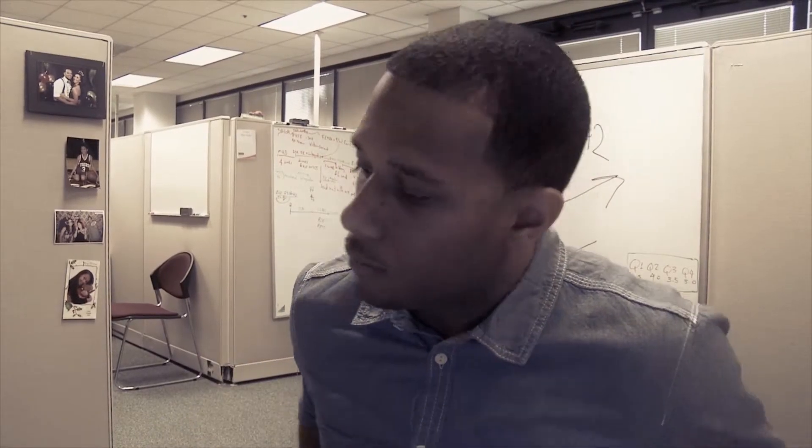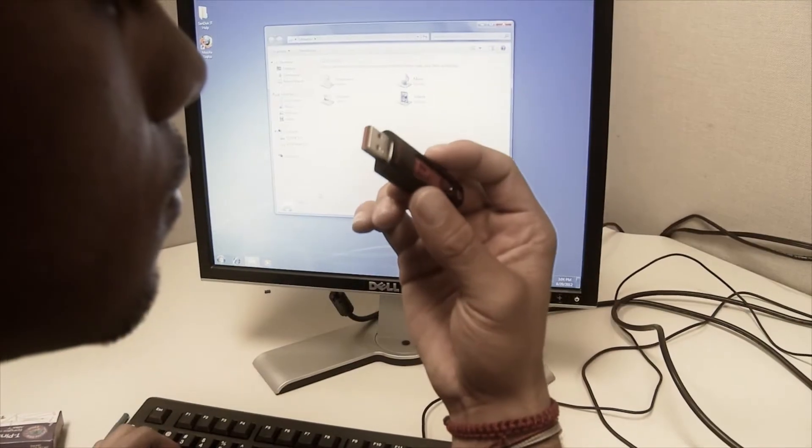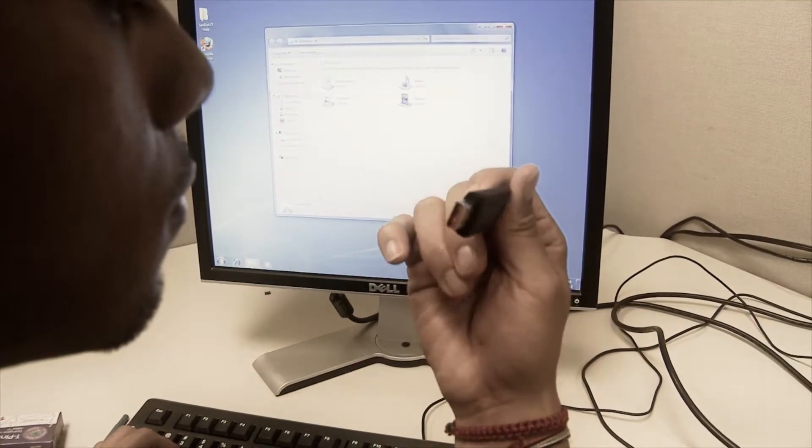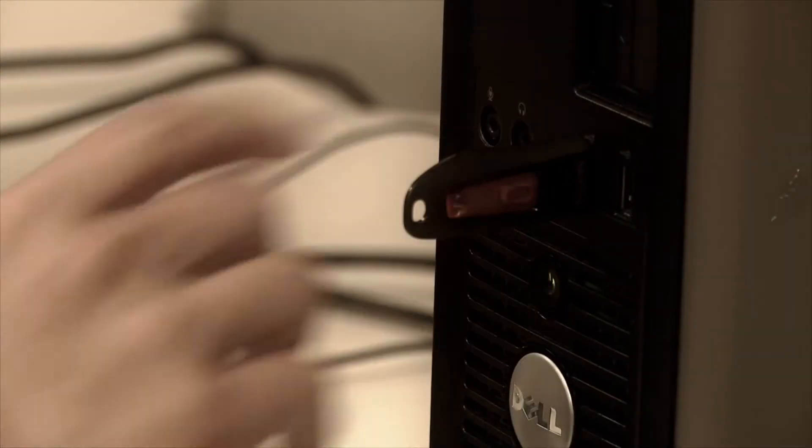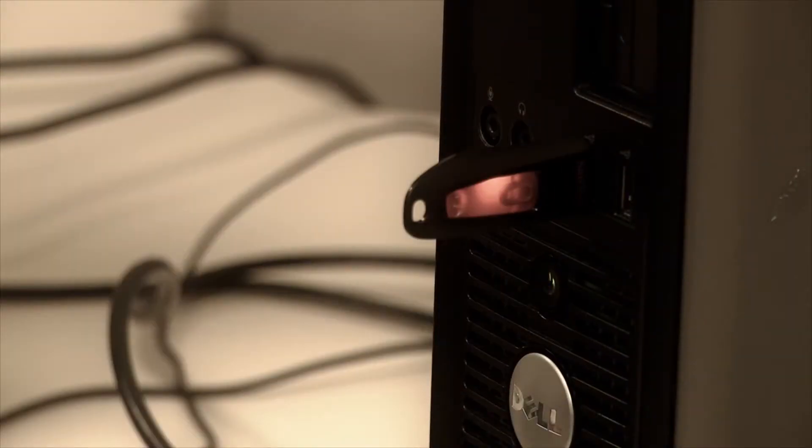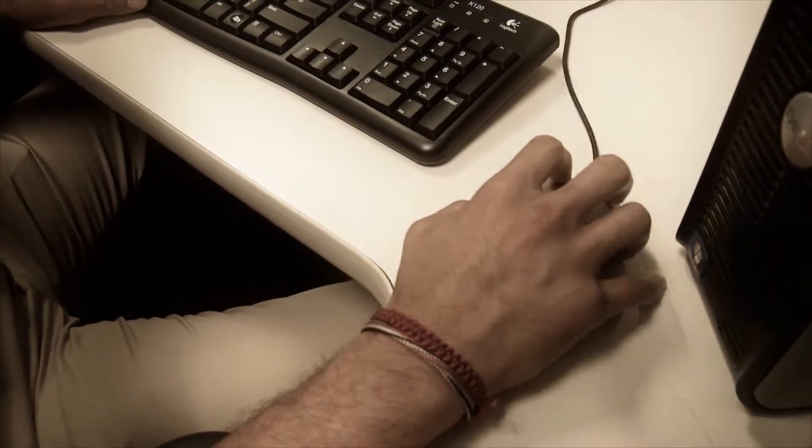Even though Johnny is trying to be helpful by attempting to identify who this USB belongs to, he and the company fell right into the hands of the Social Engineer.